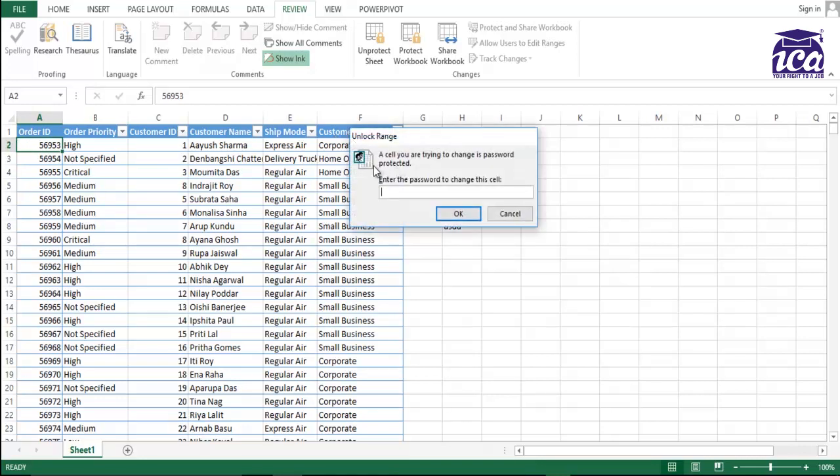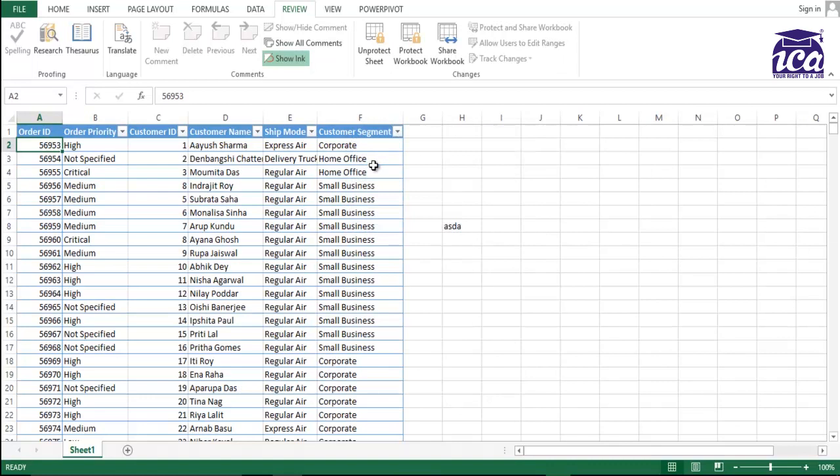Now for A, the password was one, two, three. Fine. I'll just put one, two, three and click OK. Let's see whether I'm able to edit it or not. See, I'm able to edit it.